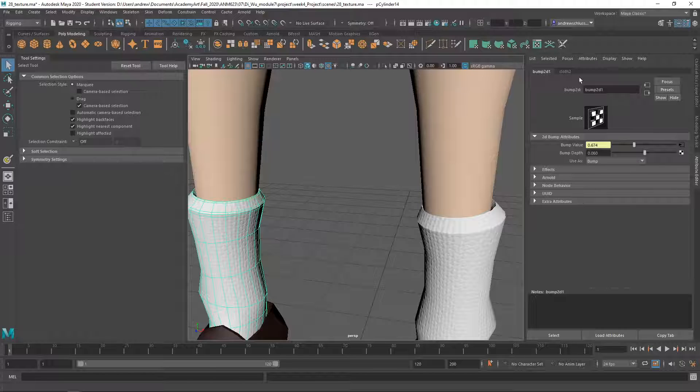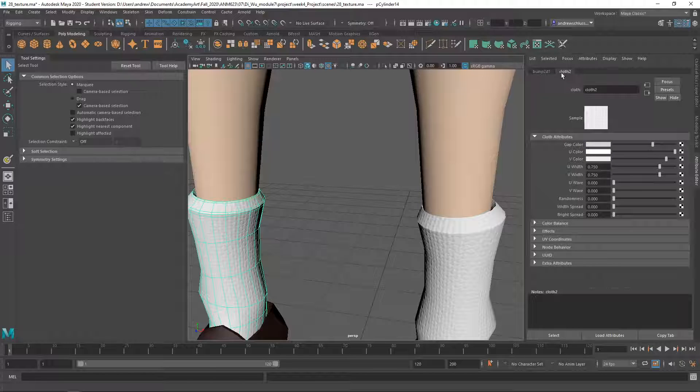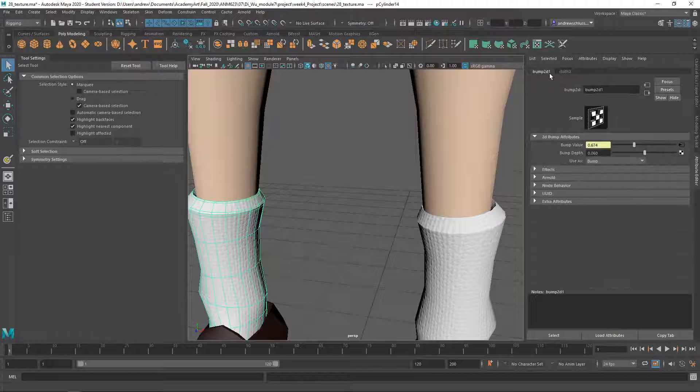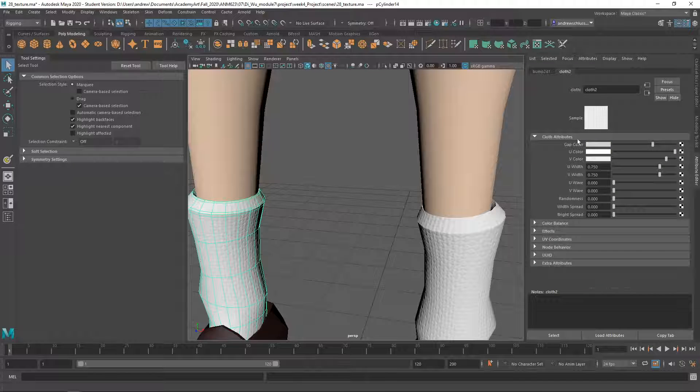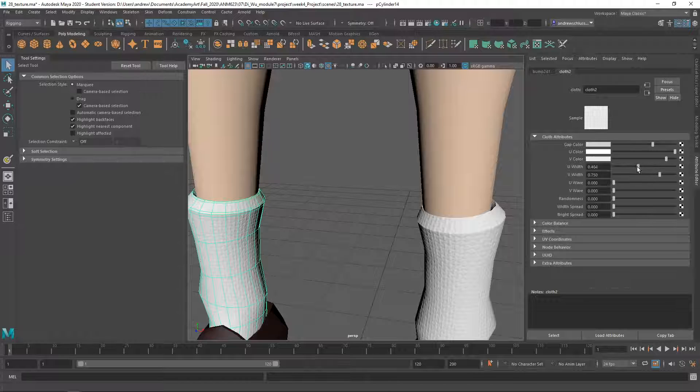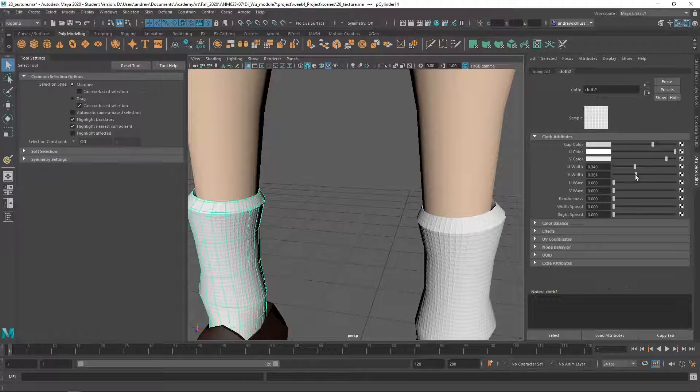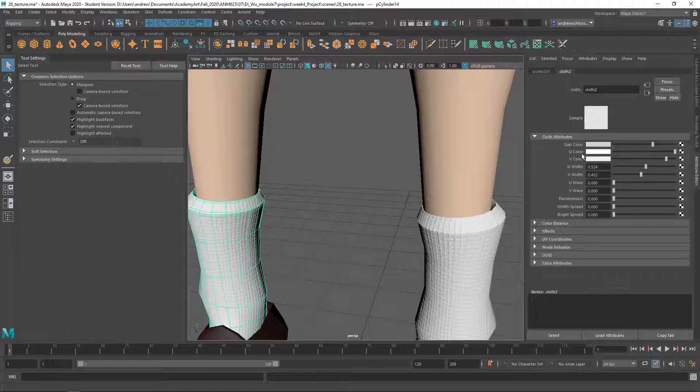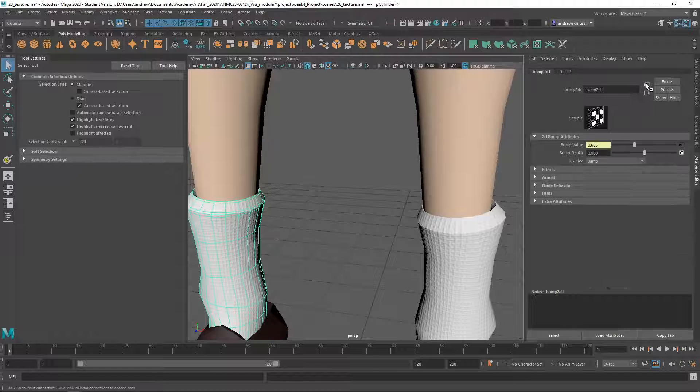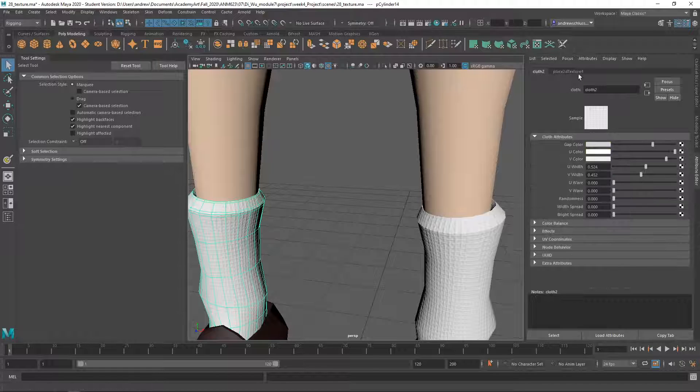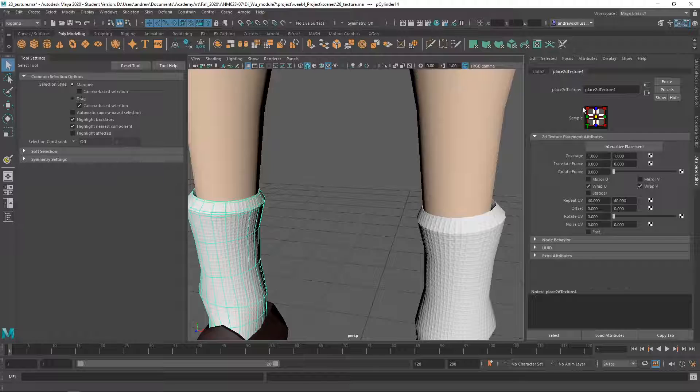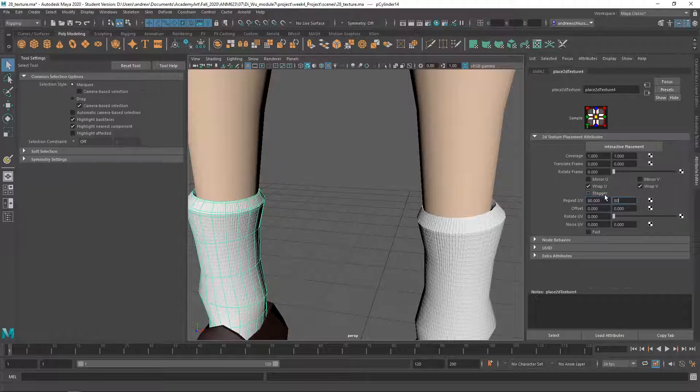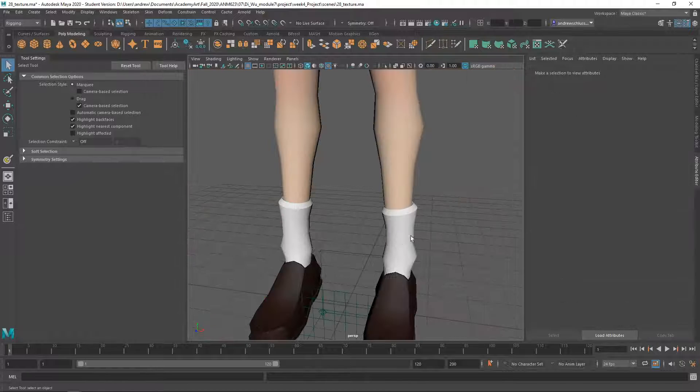But then also, I would say that you'd want to increase the UV repeat on there. You know, maybe play with these. Where's the repeat on this? Oh, here's this place you'd use extra. Oh, you already have it at 40. You know, let's try 80. Maybe like that.